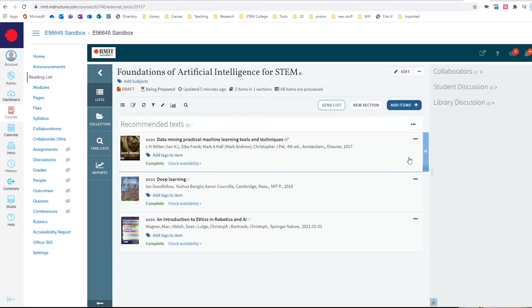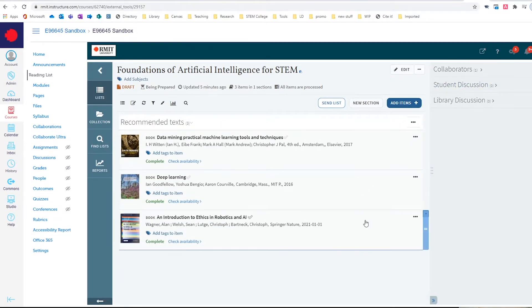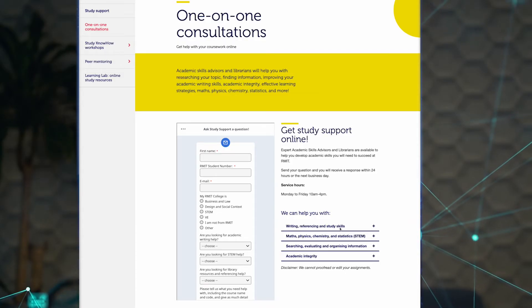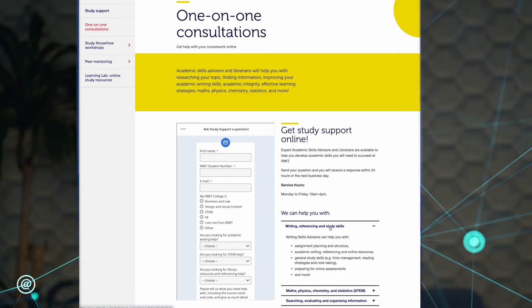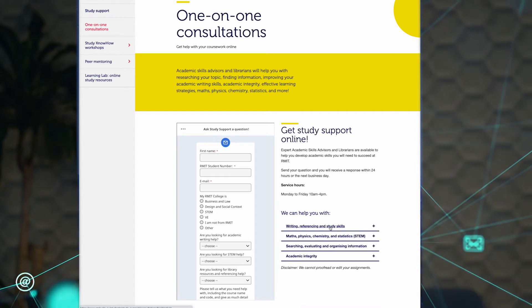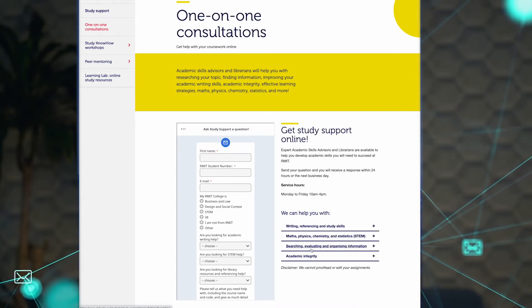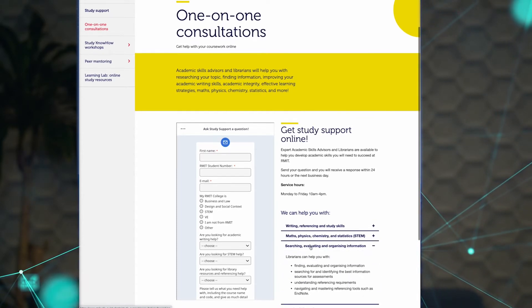I can help ensure that you're copyright compliant, that your reading lists are ready to go. We've also got study support teams too, and they can help to enable students with those basic skills, like maths, writing, and study skills that they need to succeed.